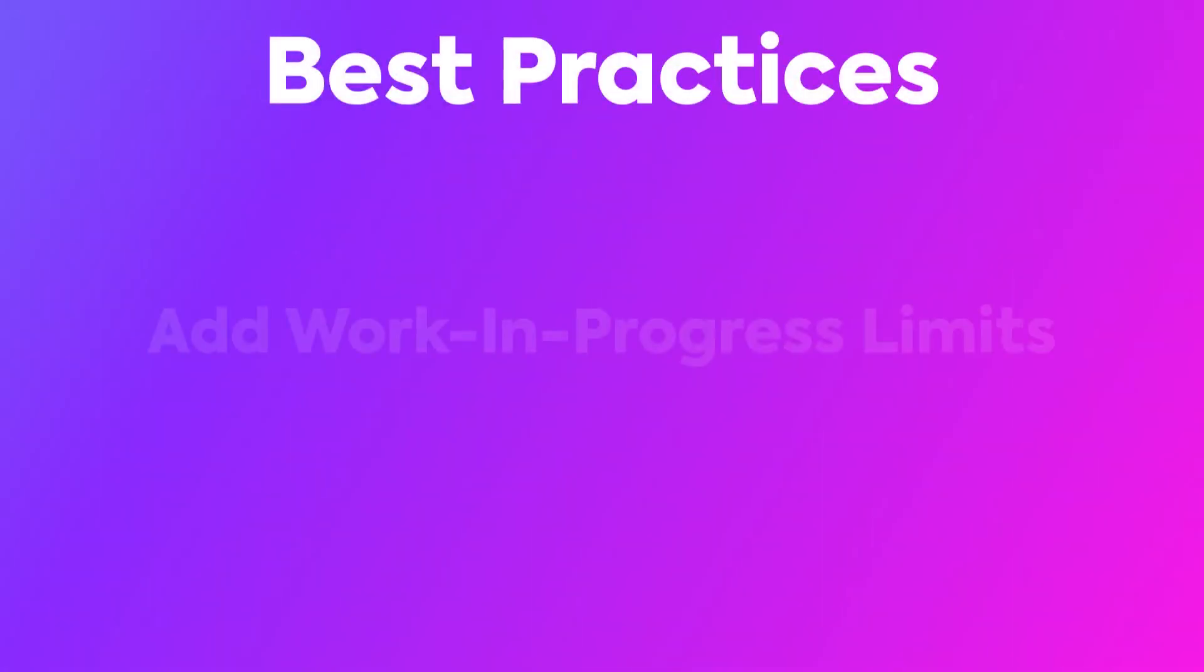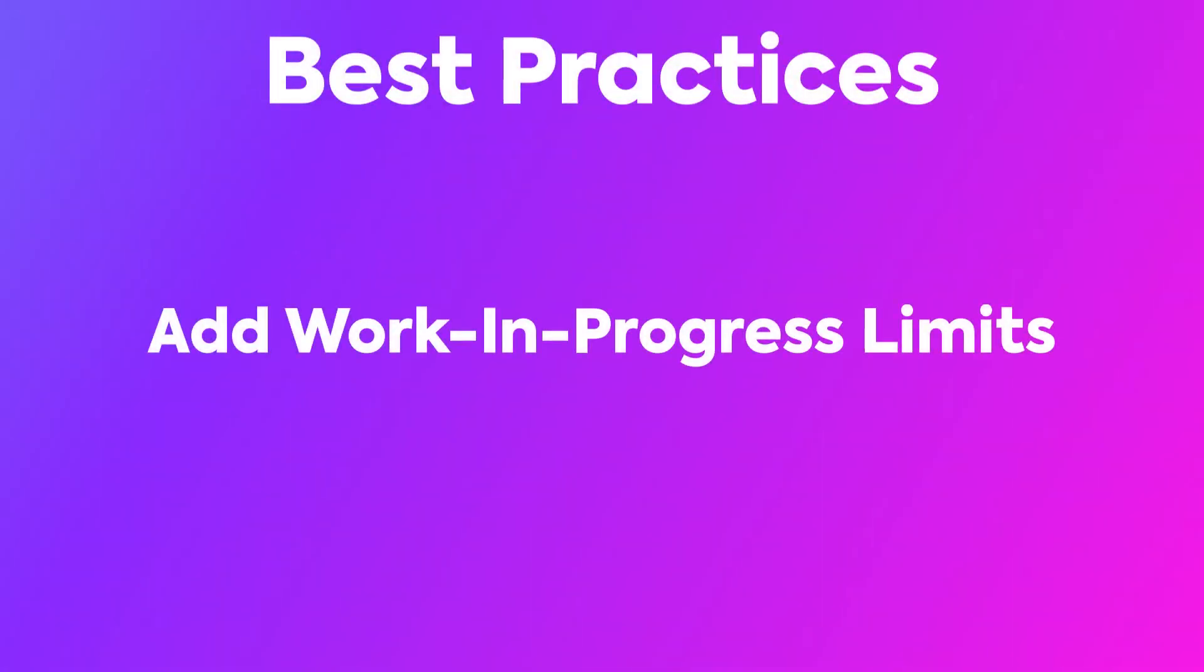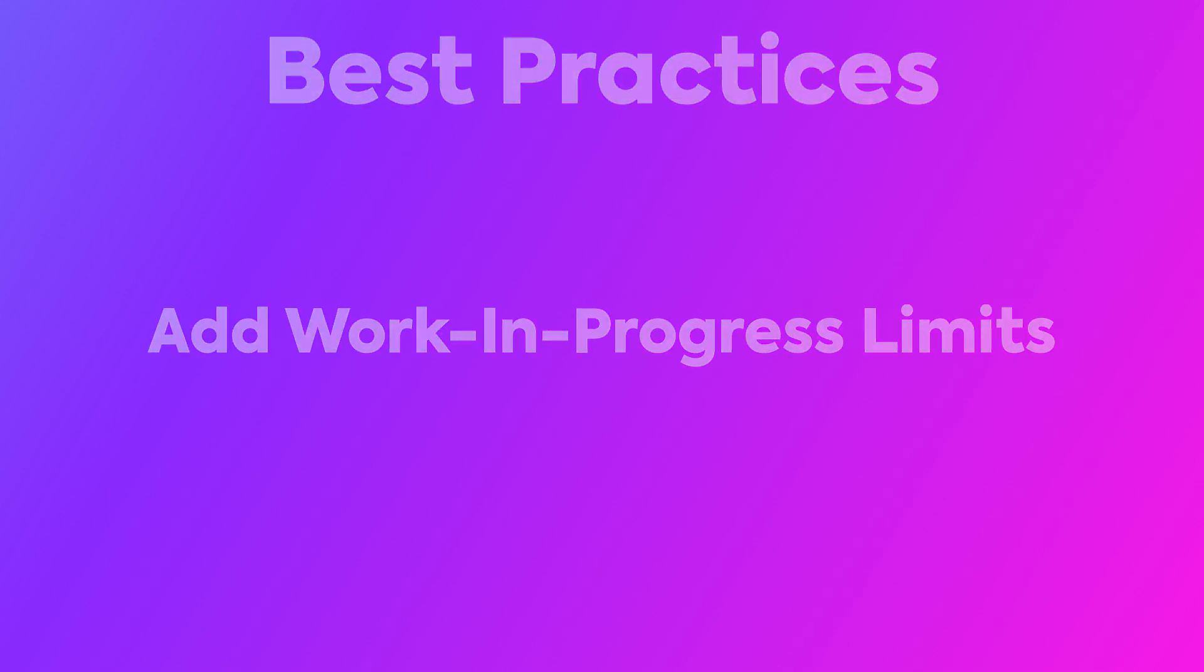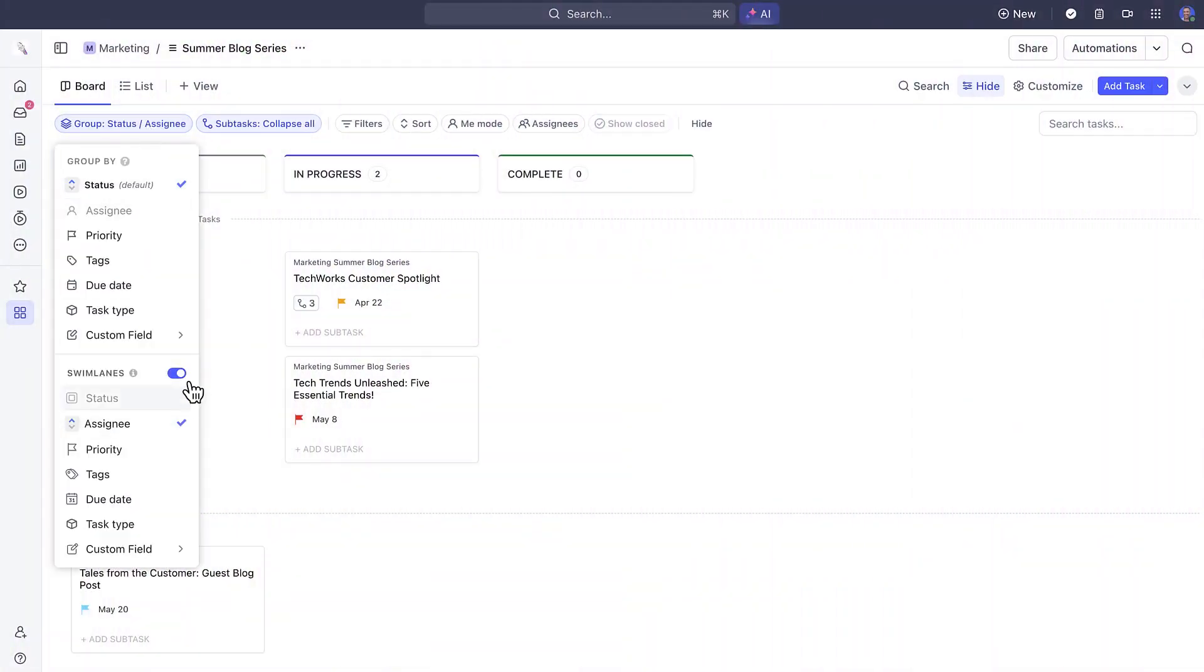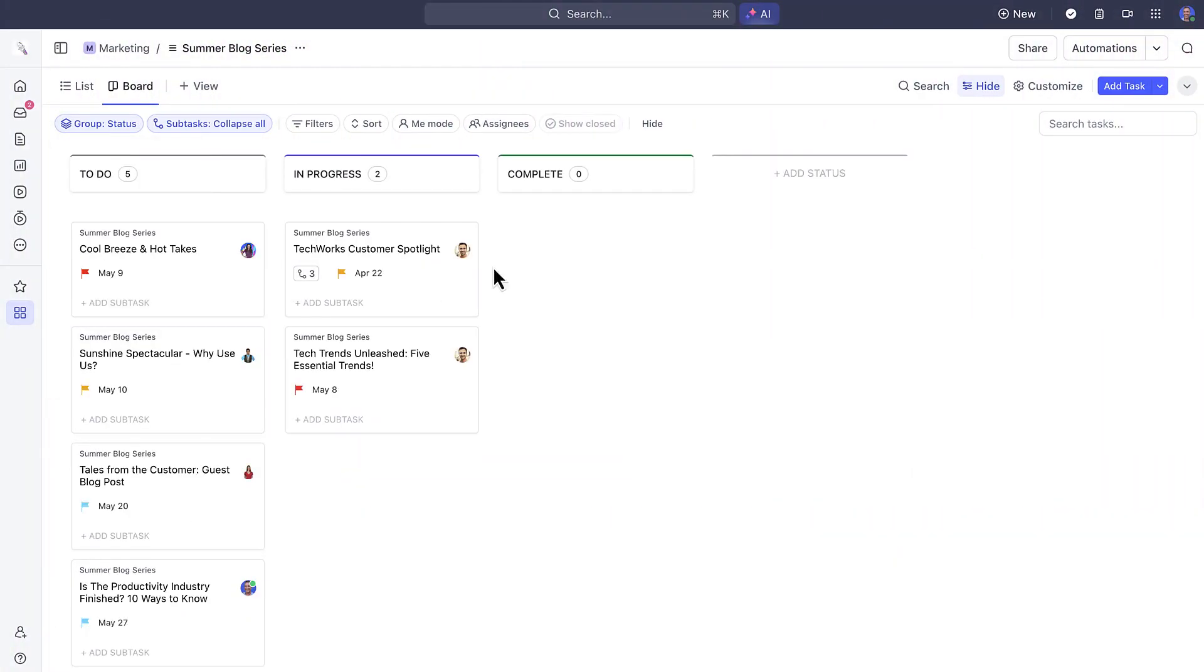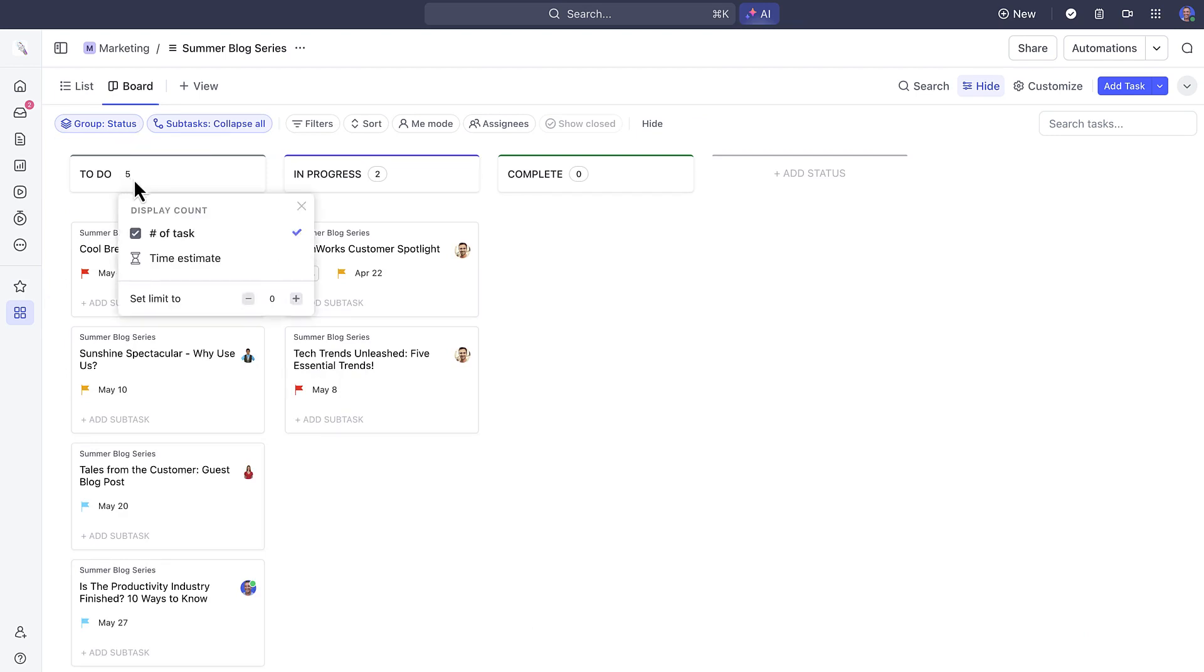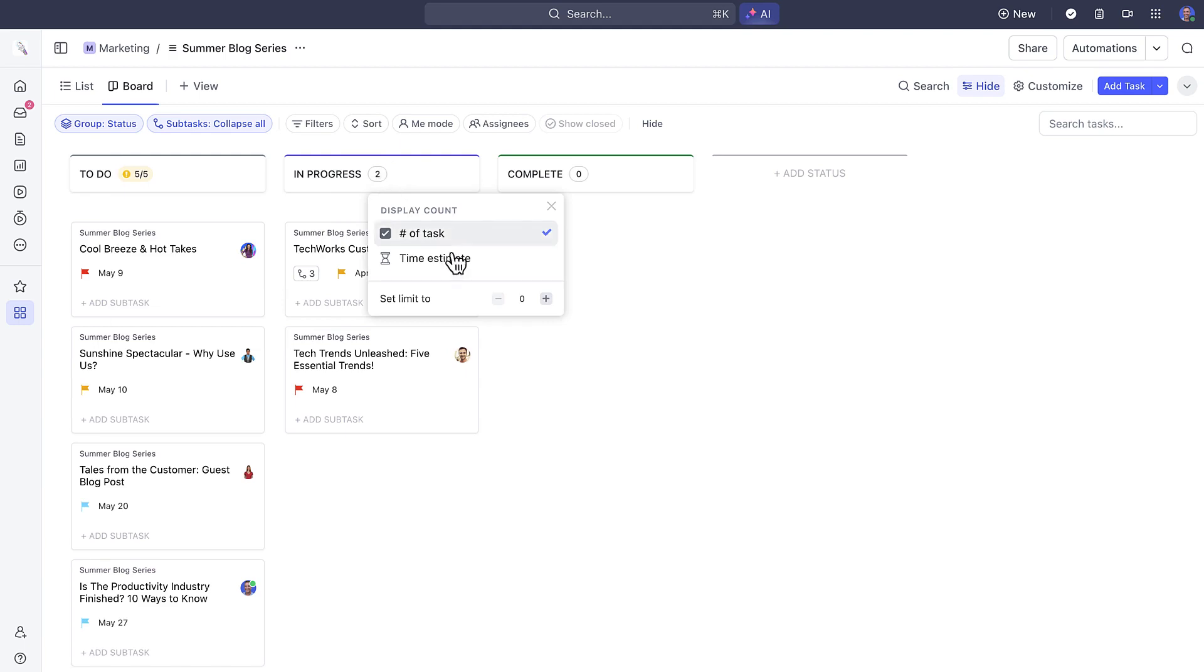The next best practice is to add work-in-progress limits to your Board View. If you're managing your tasks in an agile way and have some limits in mind for each task status, you can select the max load of tasks that you and your team can take on within each status.